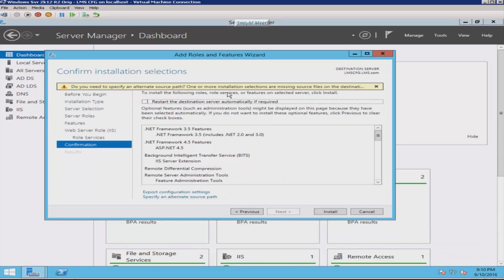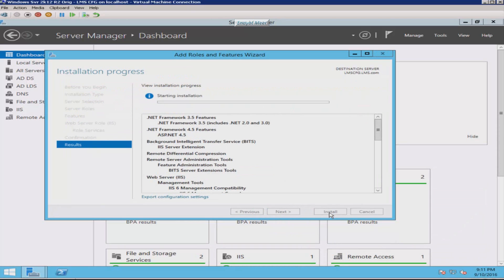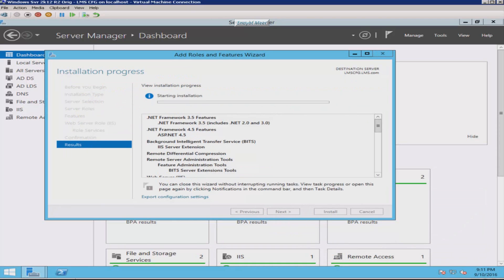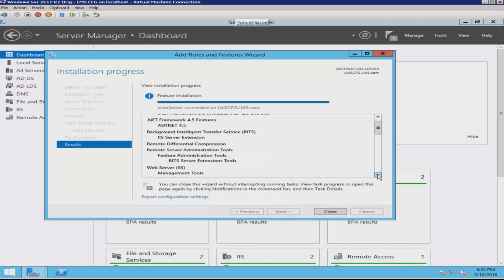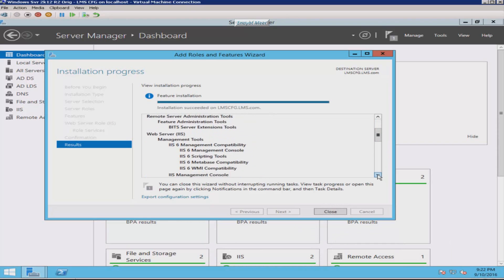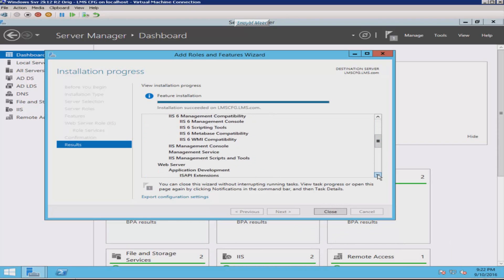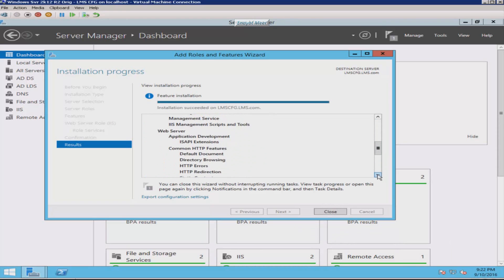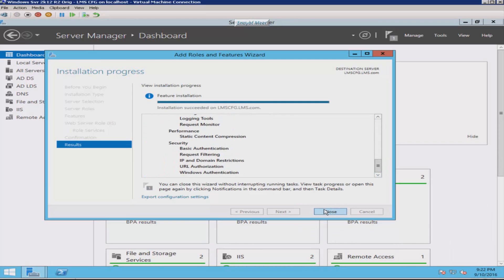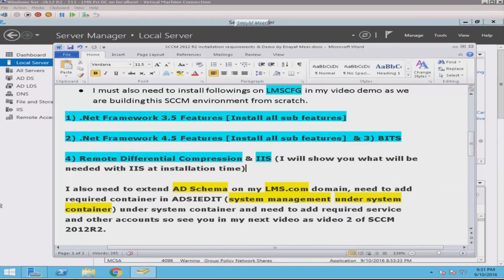Now I believe we are good to go. As I said before, you will see that all these features, roles, and services are being installed because you are preparing an SCCM server. It will take a while, so I paused the video. Once it was completed I turned the video back on, and as you can see I am now browsing and showing you what was completed. This is done.